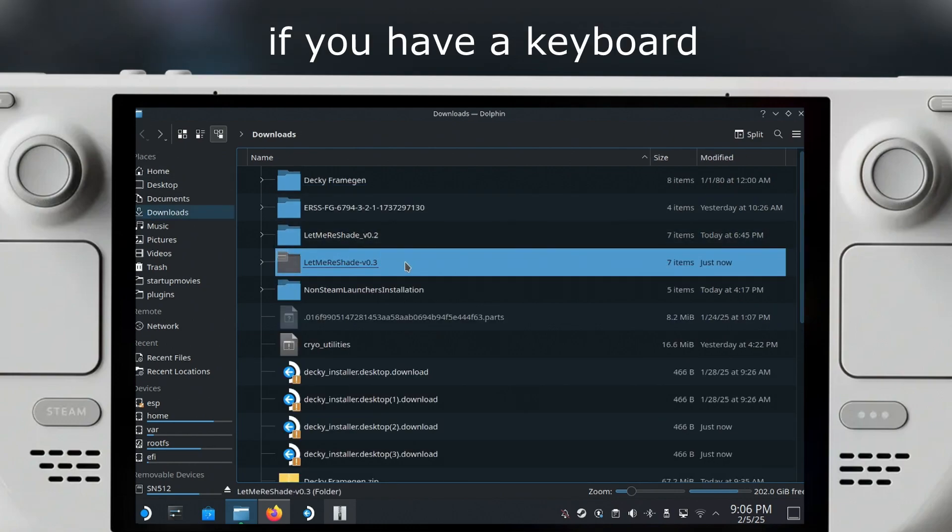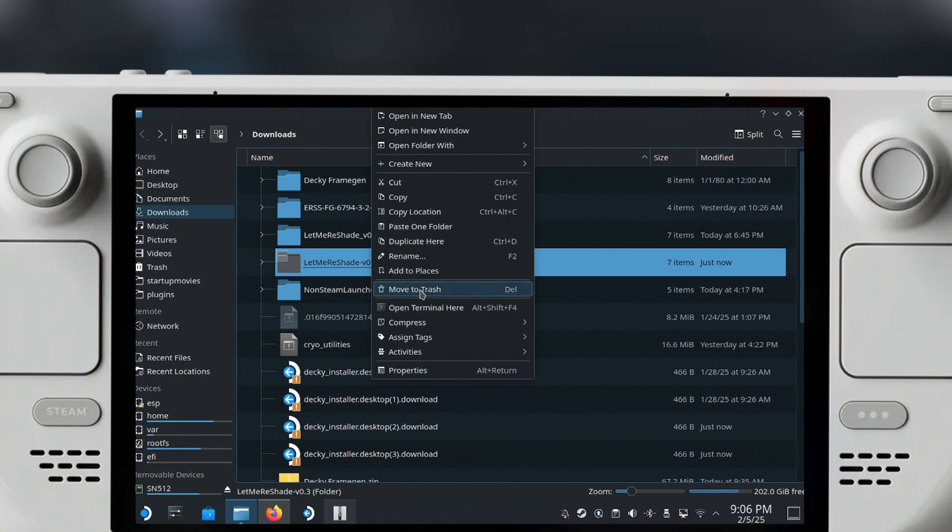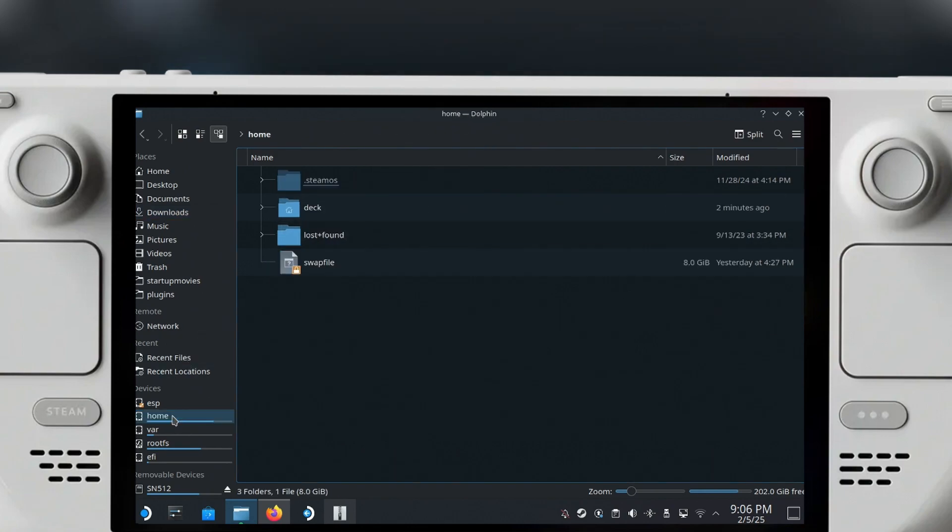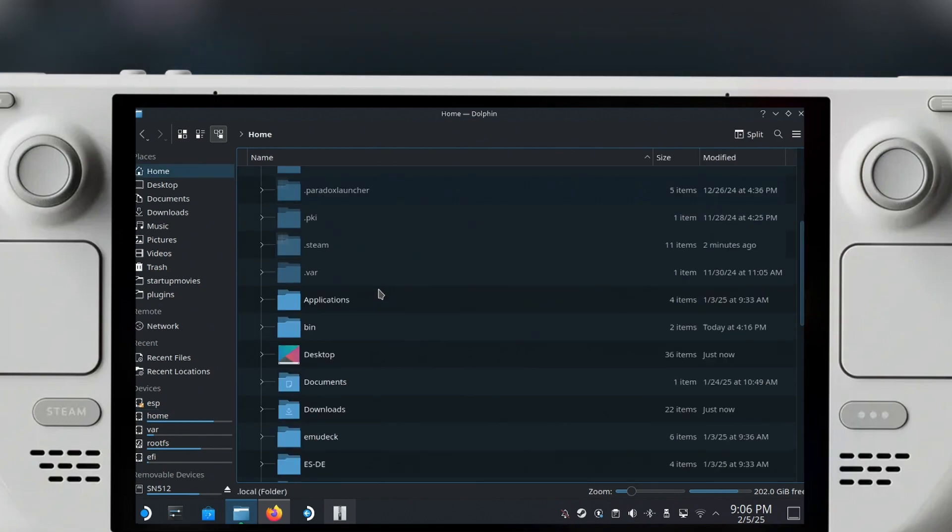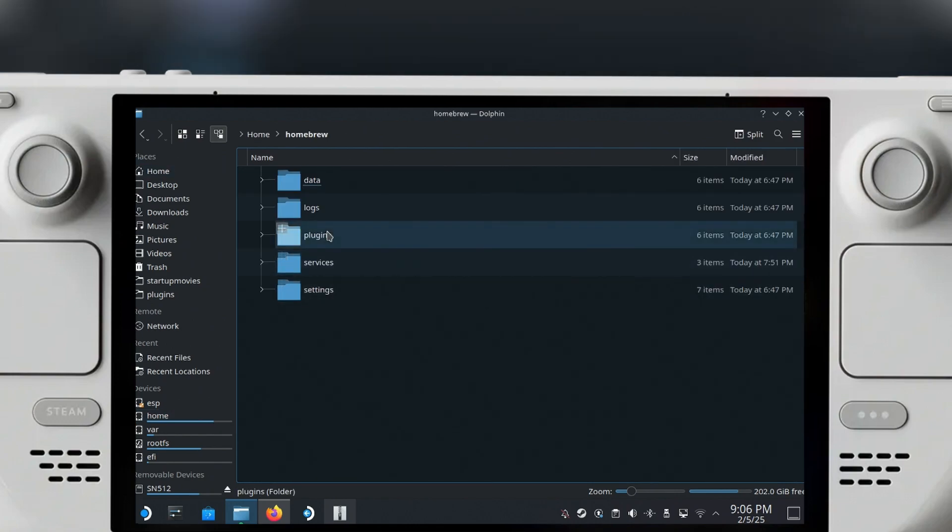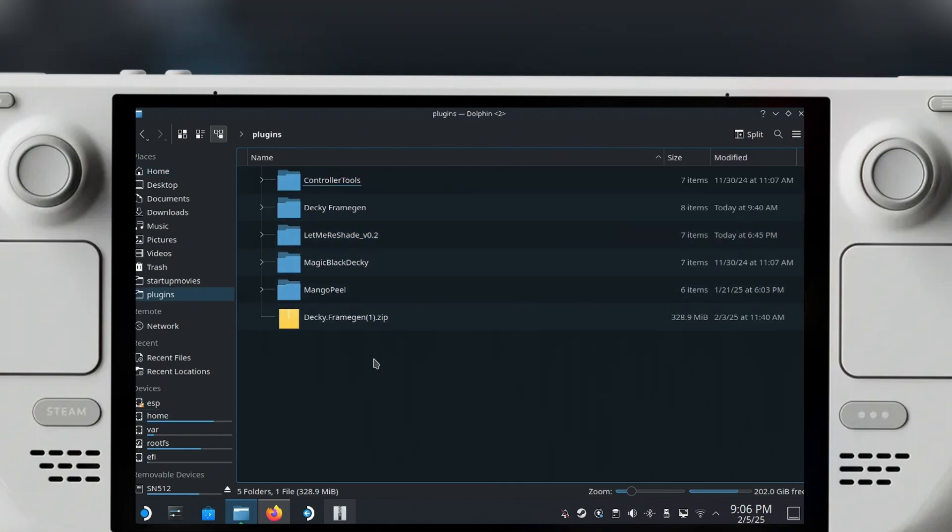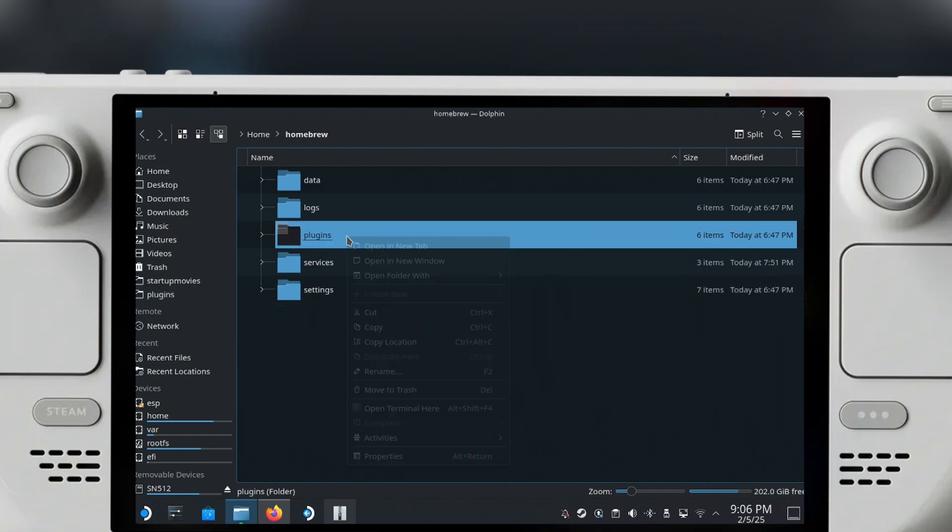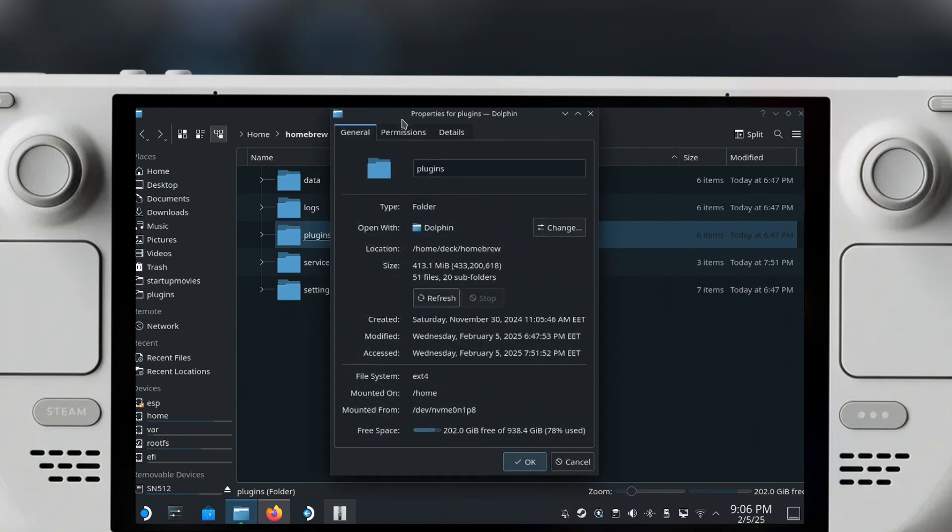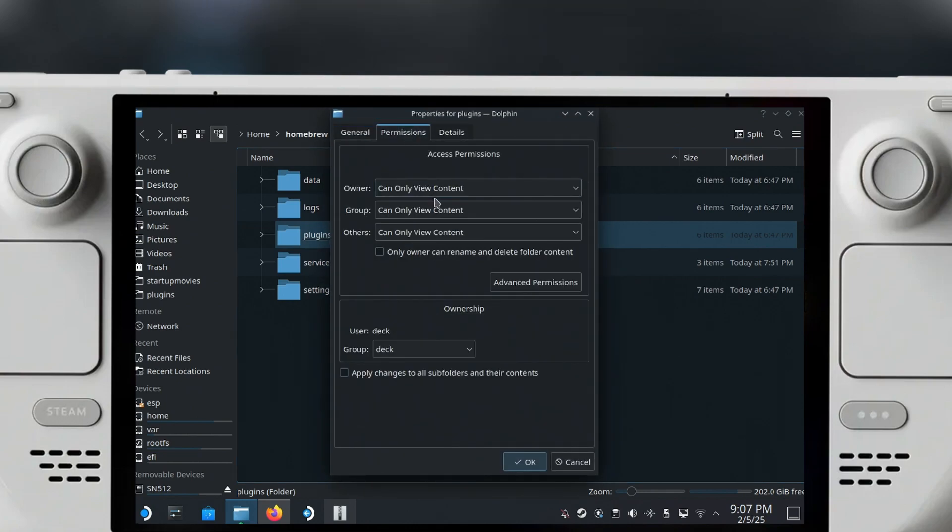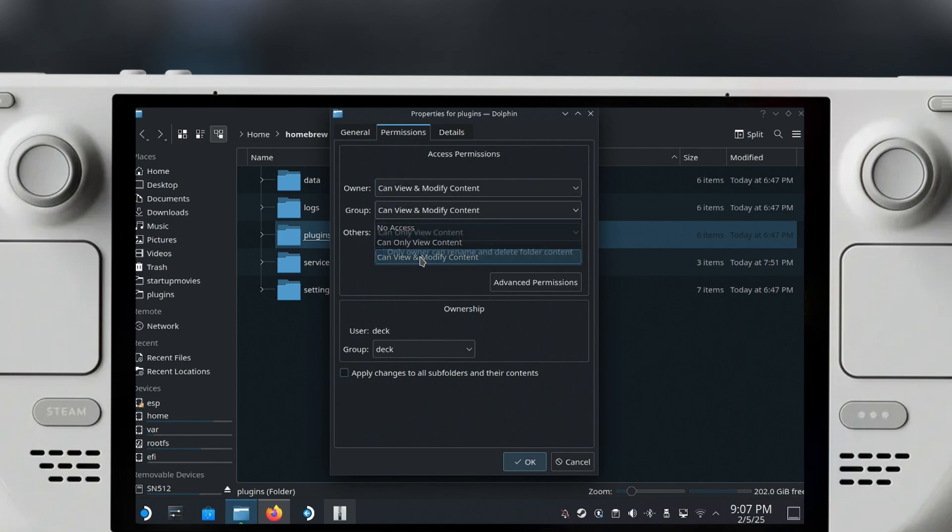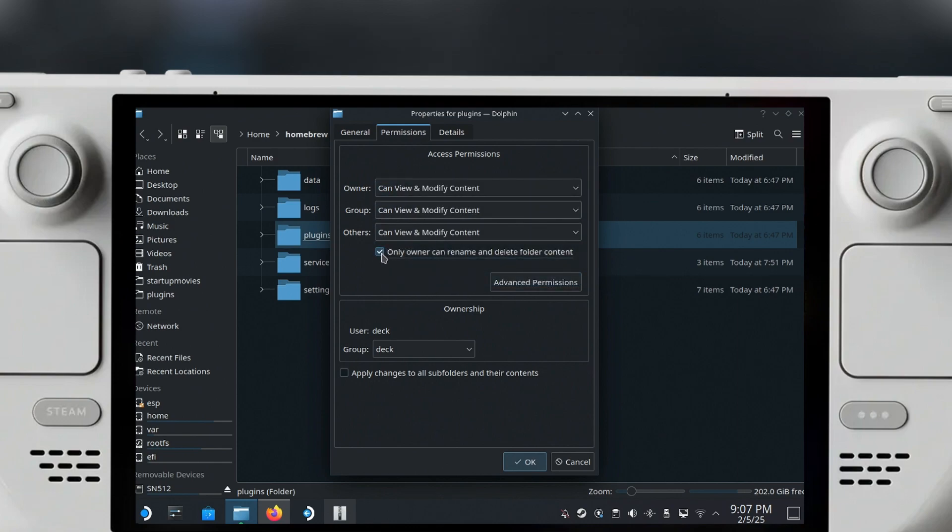All you have to do is go to Home/Deck/Homebrew and the Plugins folder. This is where you have to paste it. Before you paste it, you do need to go into the properties of this folder and enable the permissions so that you are able to do changes to this folder. By default you can only view content, but if you right click and go to permissions, you can select 'can view and modify content' and then you can also click 'only owner can rename and delete folder content'. Click OK and then close it completely.